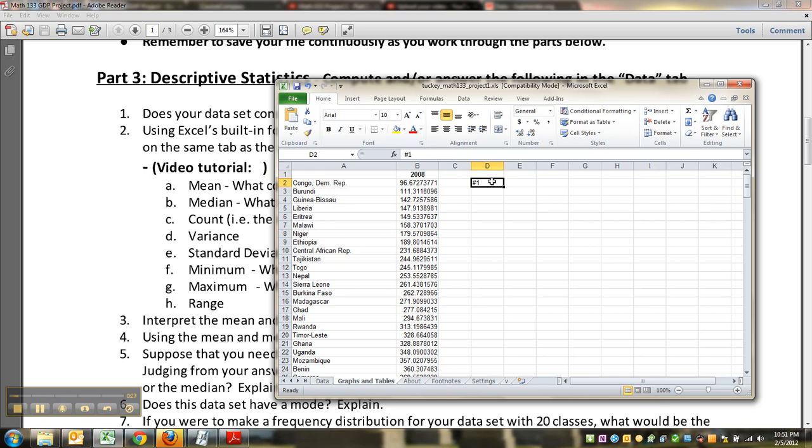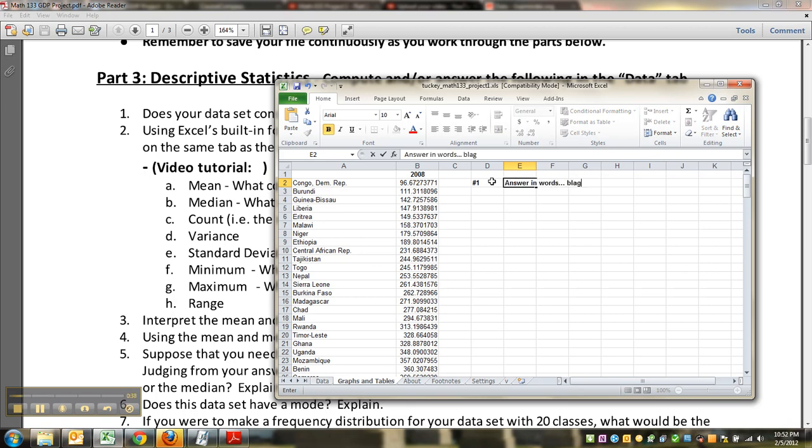Make it obvious. If I do one, it thinks it's a number. So there, and then I could type answer in words.